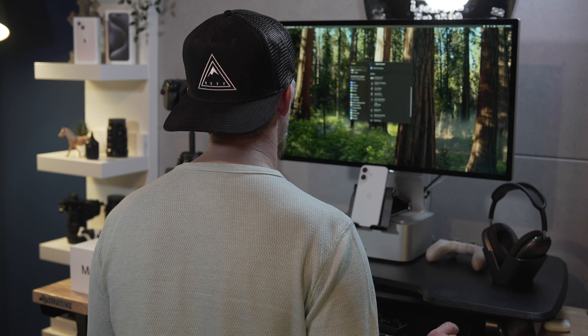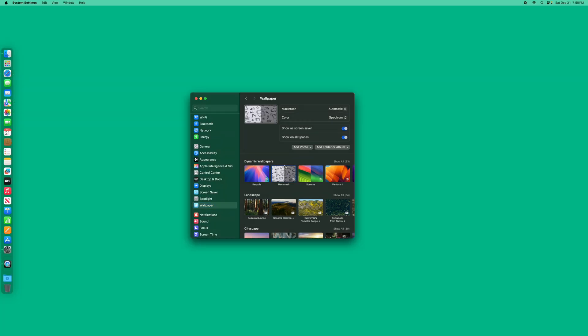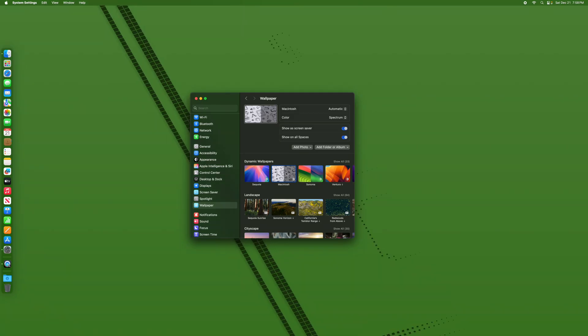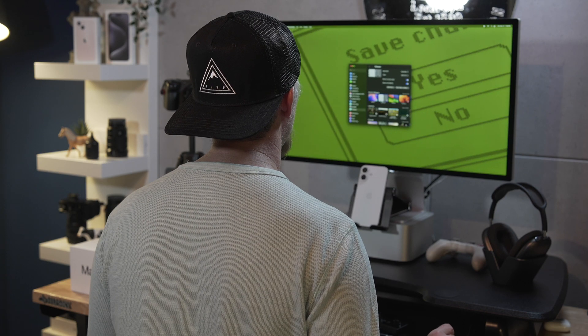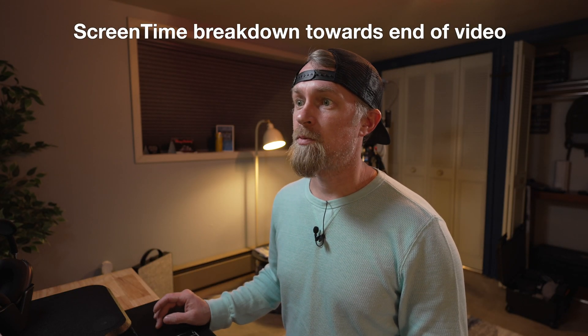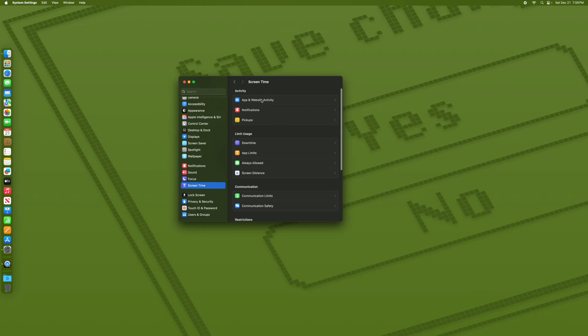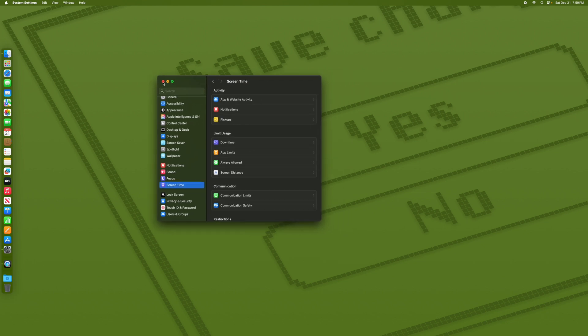We've got our user logged in and it should be good to go. Let's go to Wallpaper and set one up — looking good. Now we have the Screen Time settings set up. When you go to Screen Time, this is where you'll be able to control everything from the adult side, which is really good.